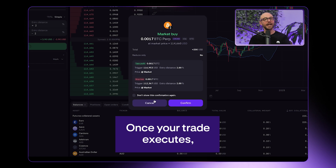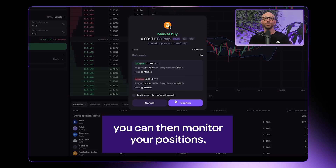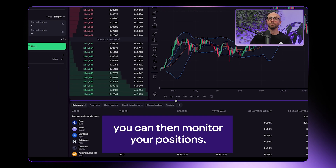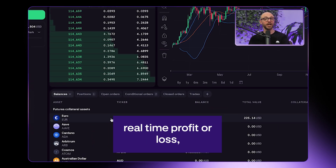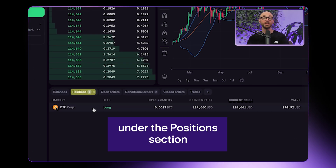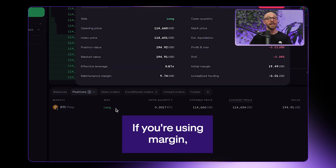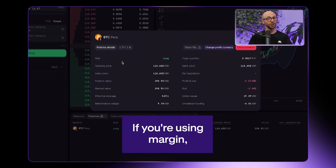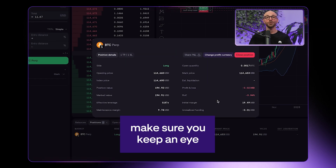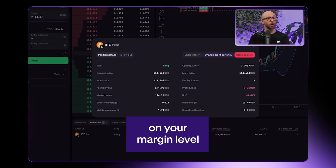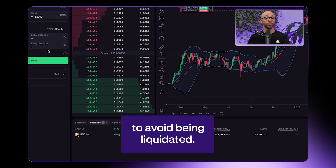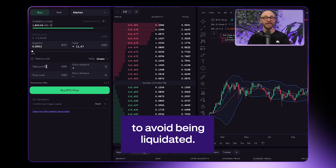Once your trade executes, you can then monitor your position's real-time profit or loss under the position section of Kraken Pro. If you're using margin, make sure you keep an eye on your margin level to avoid being liquidated.